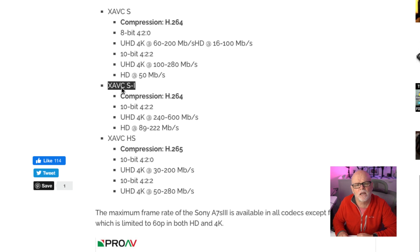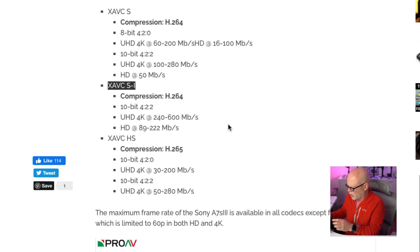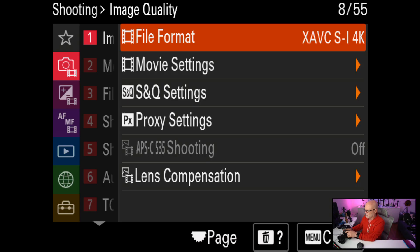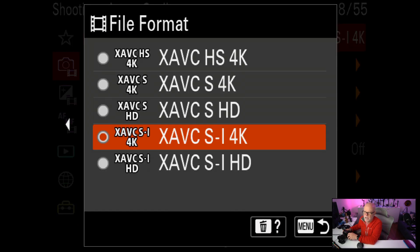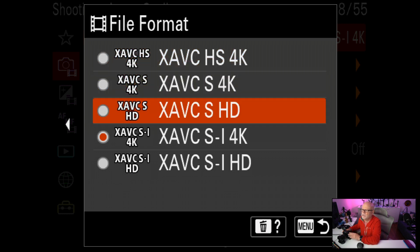The format I'm using is XAVC-SI. It is an H264 format, 10-bit 422, and 240 megabits per second — going up to 600 if you're using things like S&Q or pushing the bit depth. And choosing XAVC-SI is great on your computer. If you chose XAVC-HS, the camera actually warns you that you have to be in an environment that can edit that type of footage — it's very, very processor intensive.